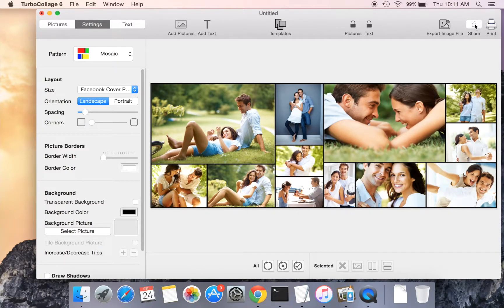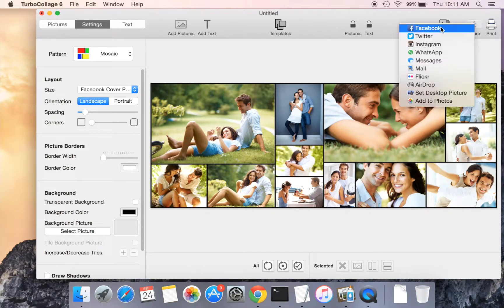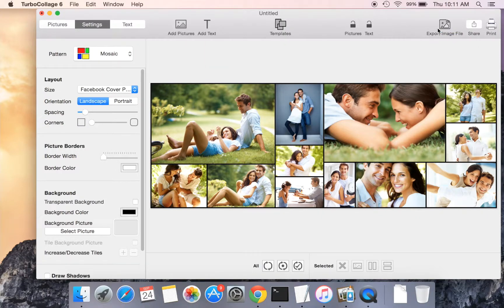Once you have designed your collage, simply share your collage to Facebook and set it to Facebook cover.